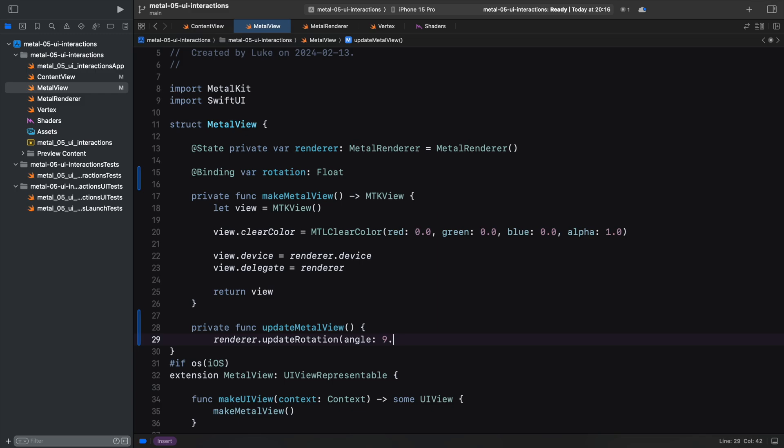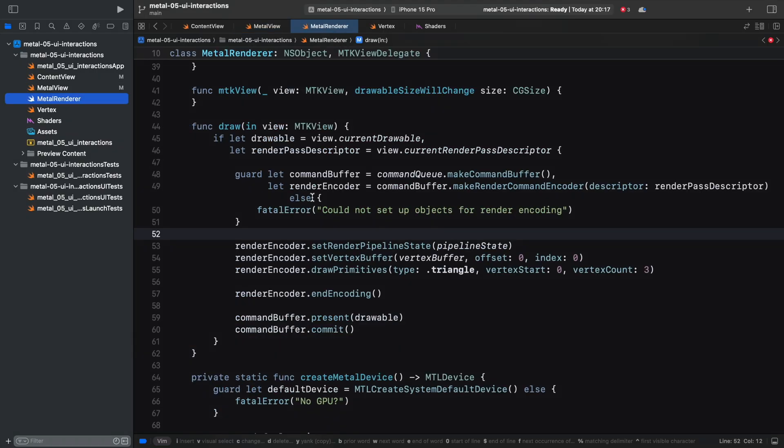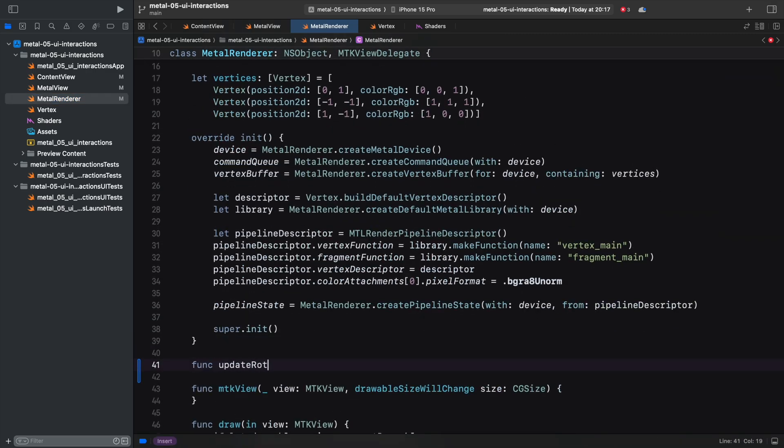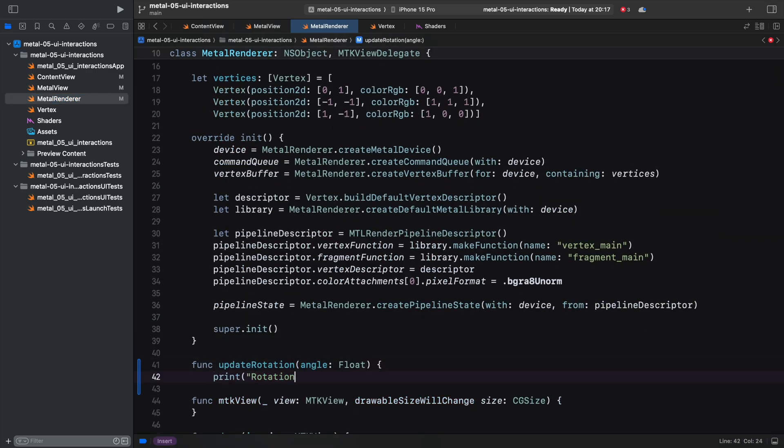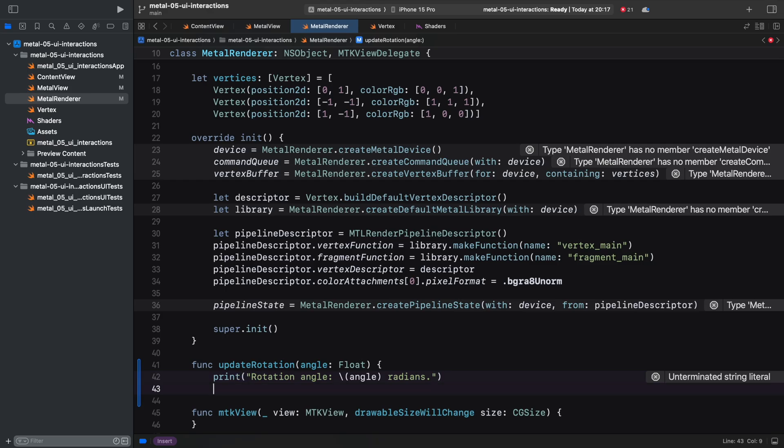That's the place to update our renderer with the current rotation angle. Let's implement UpdateRotation in the renderer with a log message, just to see if that interaction works correctly.